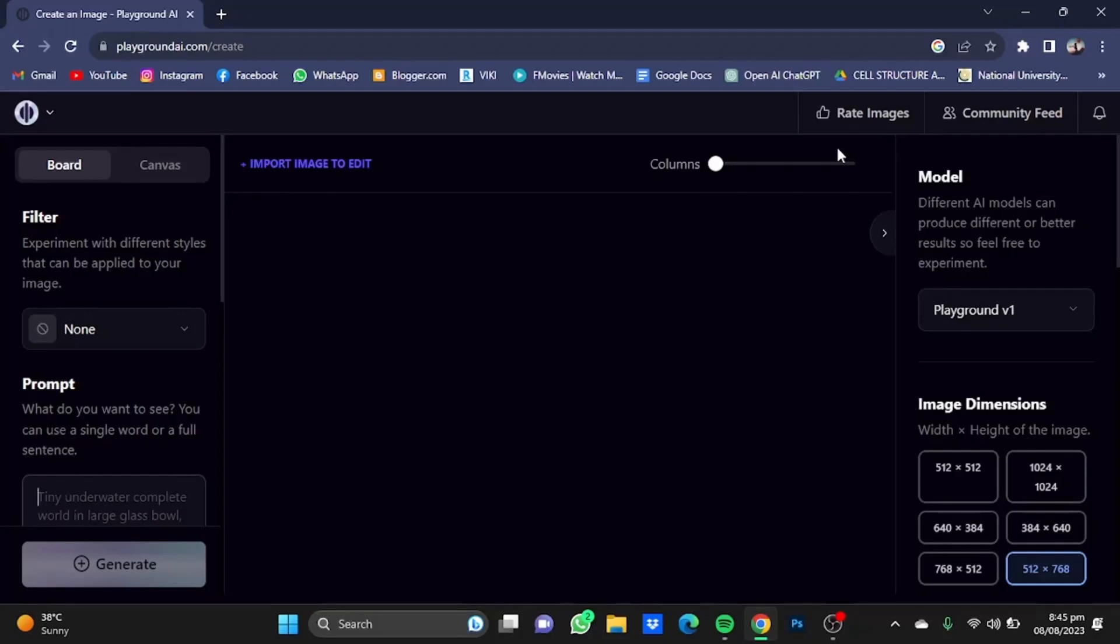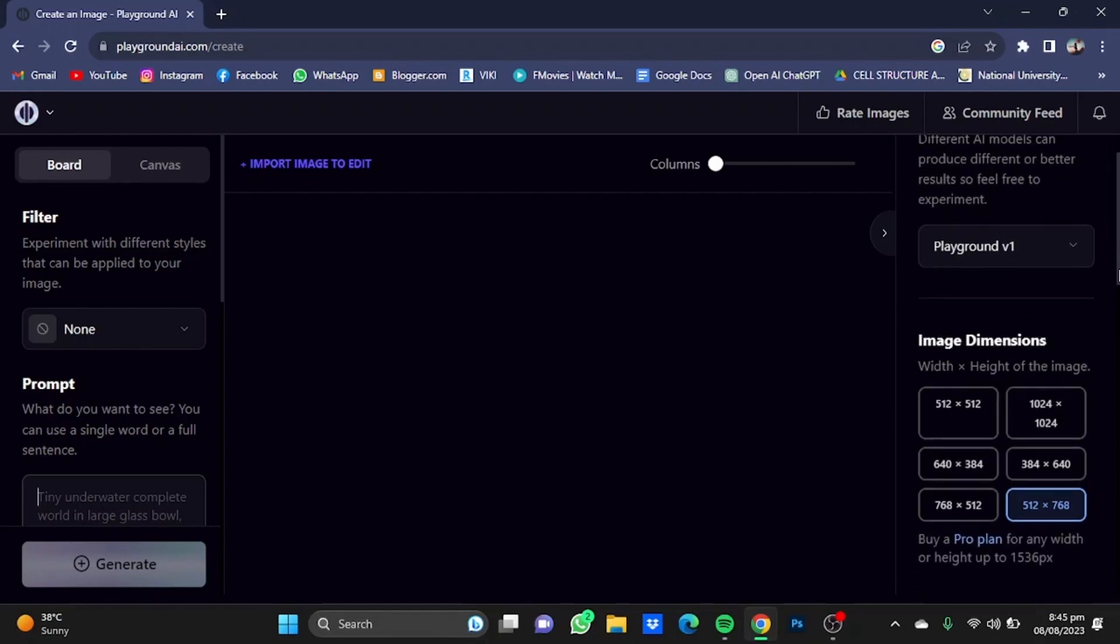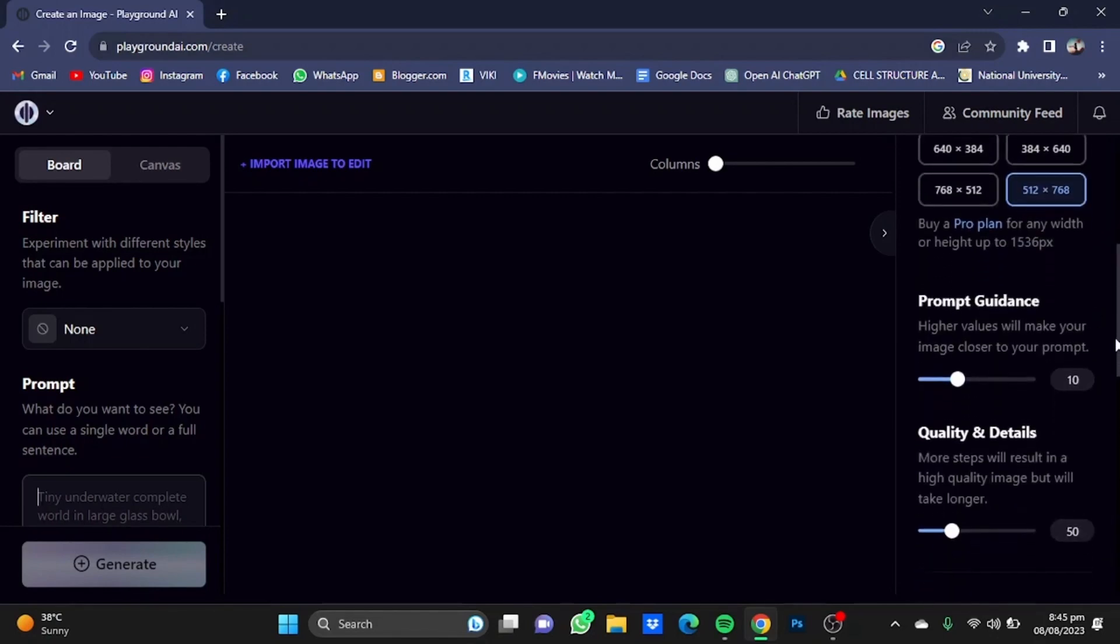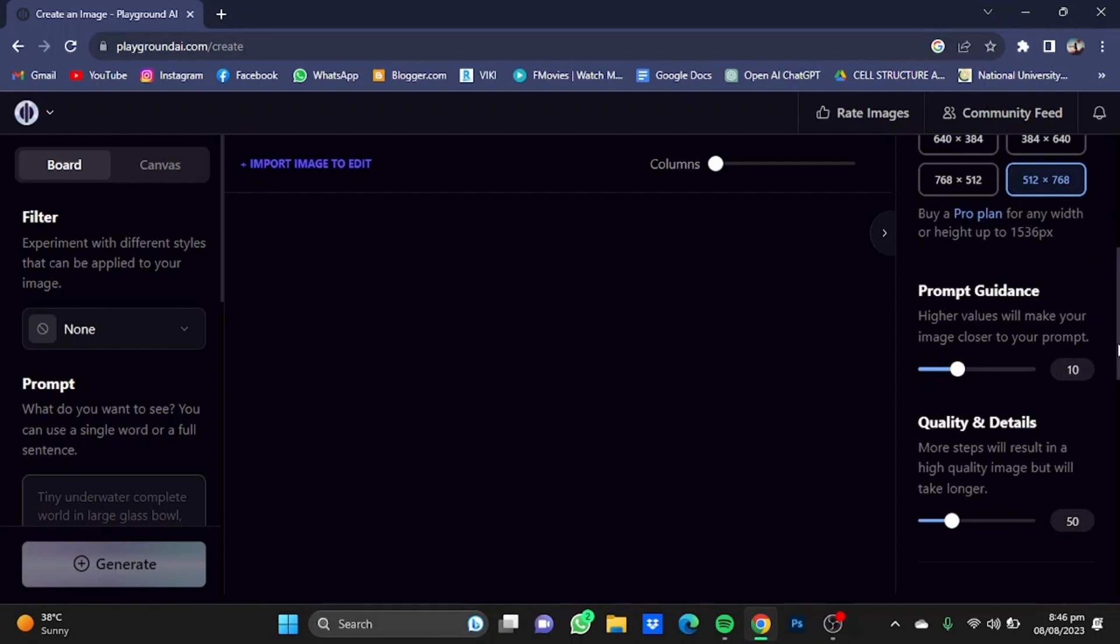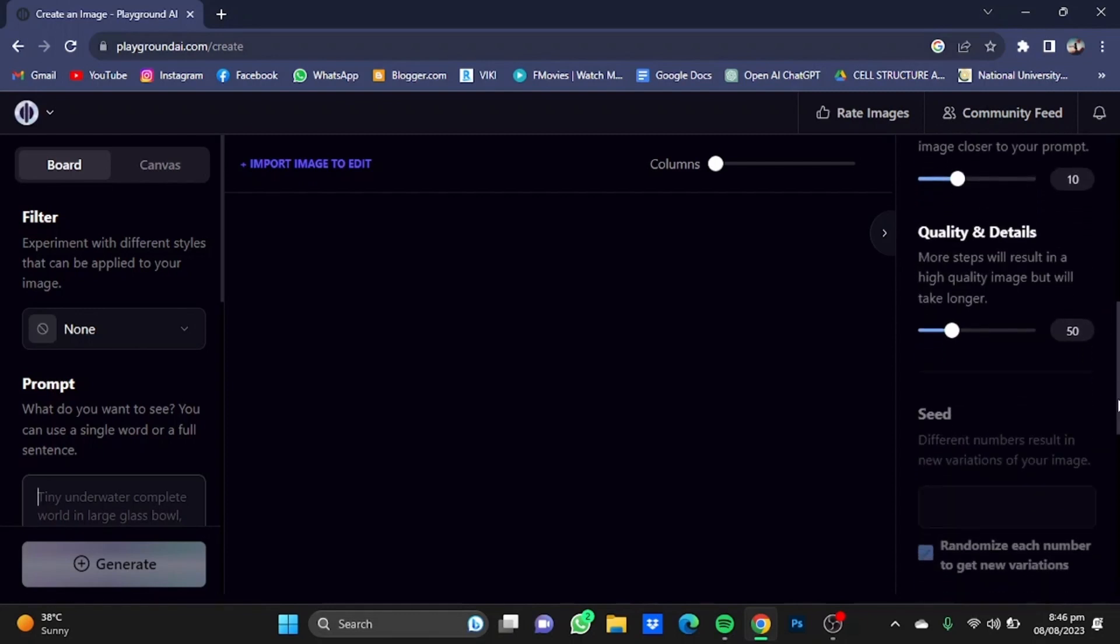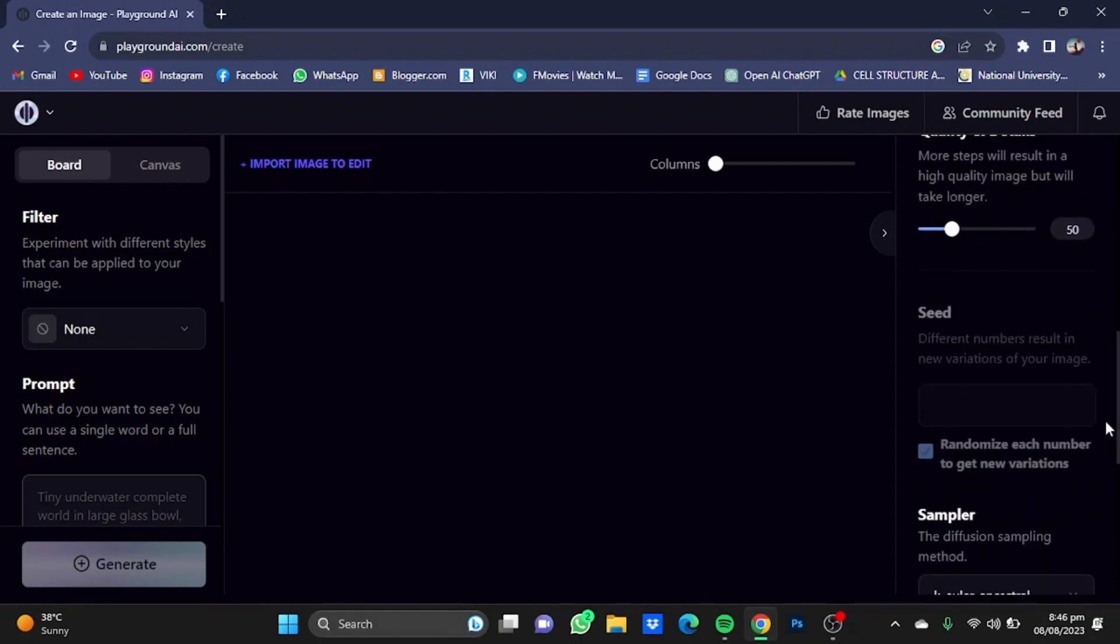Now we're on this page, we're going to change some settings. The model we'll be using is Playground Version 1. Dimensions will be set to 512 x 768. Prompt guidance will be set to 10, while quality and details will be set to 50.